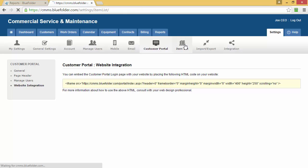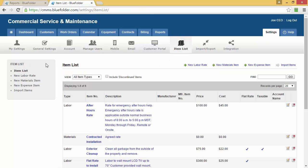The Item List will allow you to add, upload, and filter all of your items.